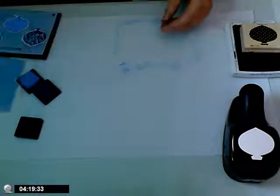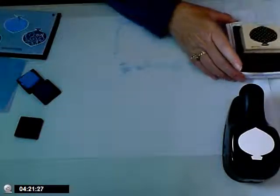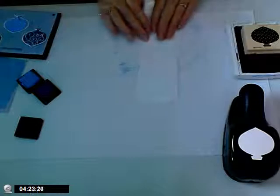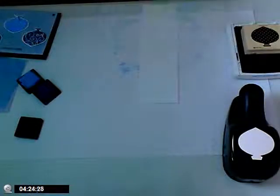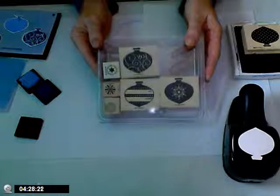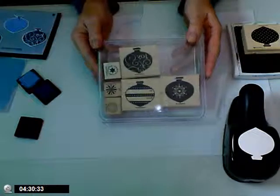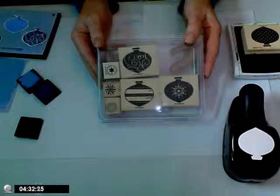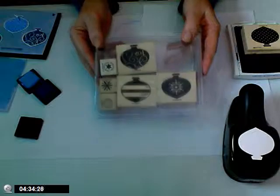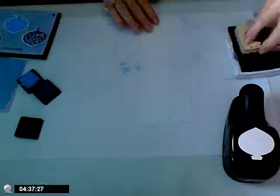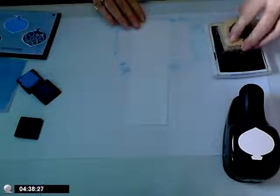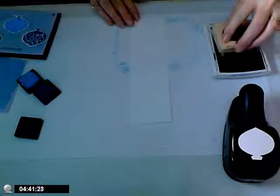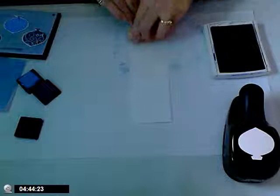Now to add the ornaments, I used my Delightful Decoration stamp set. It's from Stampin' Up and it's currently in the Occasions Mini. And I stamped my ornament in different colors of blue. And this is Ballet Blue.